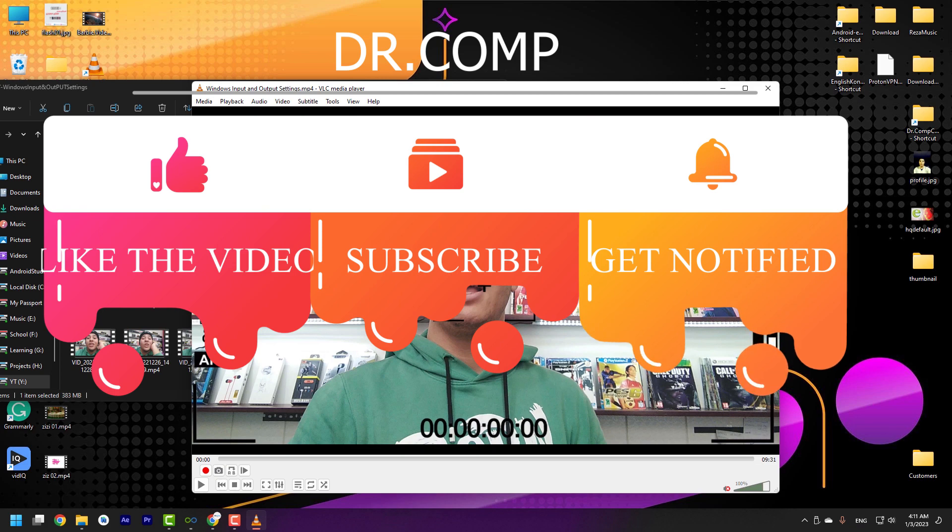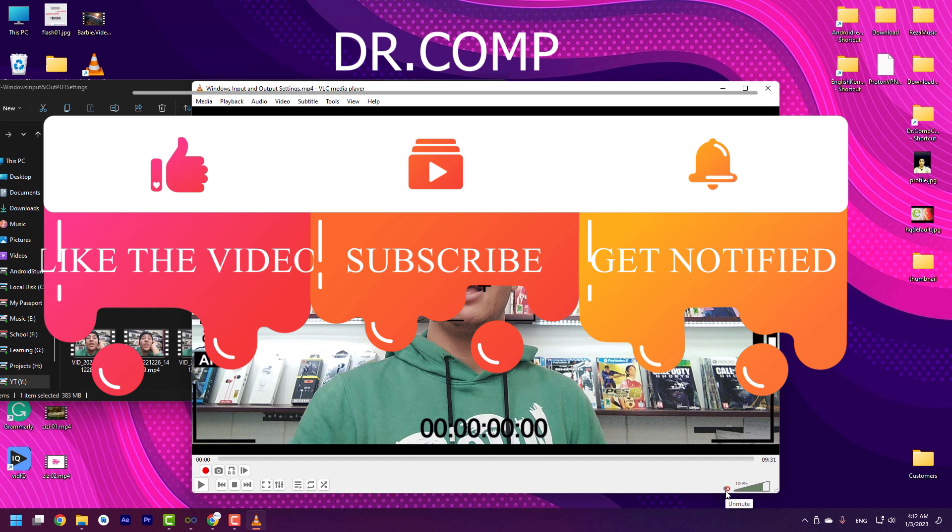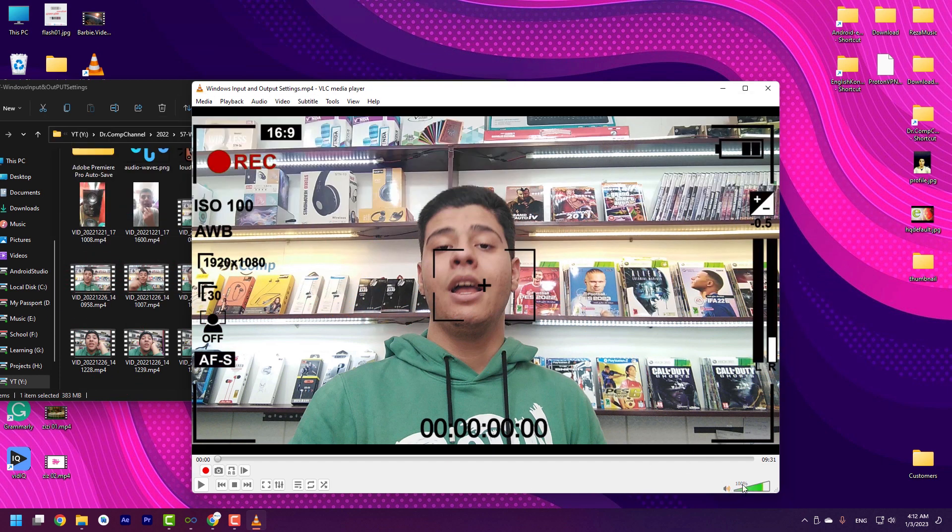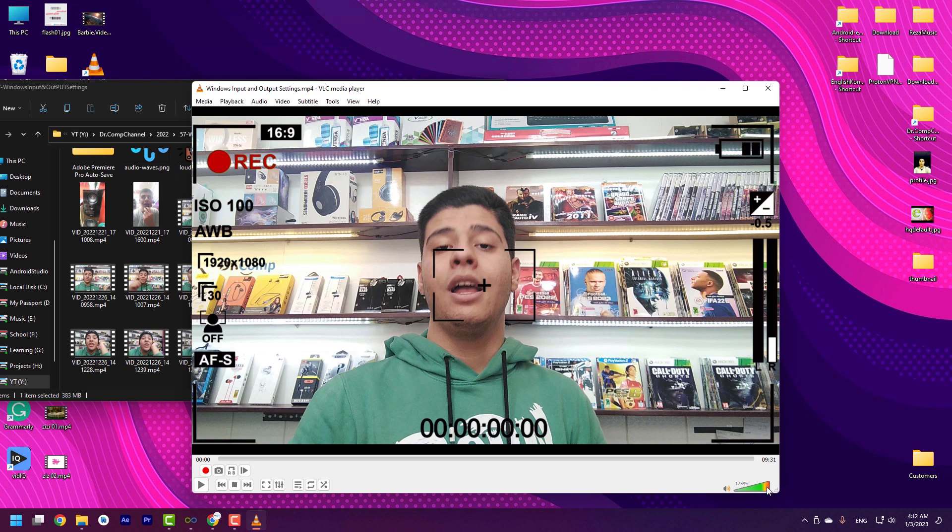Another cool feature of VLC media player is you can increase the volume more than 100% for hearing the audio better. For example, sometimes the video that you have, the audio quality is too low. You can use this trick to hear the audio better.